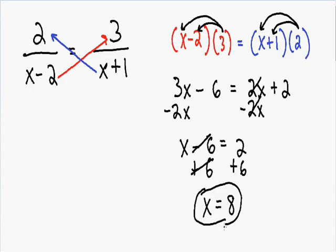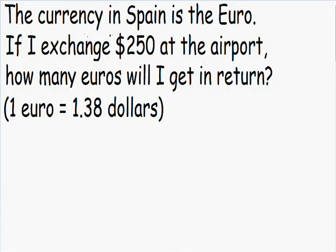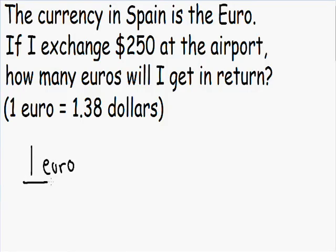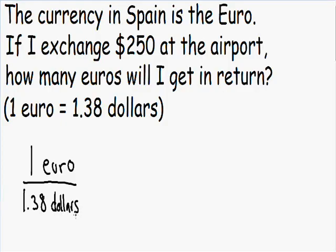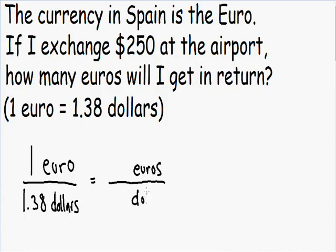Now let's go over one more example — a word problem. The currency in Spain is the euro. If I exchange 250 dollars at the airport, how many euros will I get in return? The exchange rate is 1 euro equals 1.38 dollars. The first thing to do is write down the ratio we know is true: 1 euro to 1.38 dollars. Then I'll make a second ratio where the units in the numerator and denominator must match — euros in the numerator, dollars in the denominator.